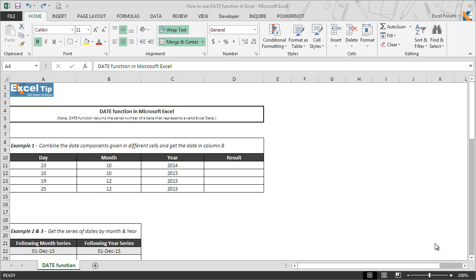If the year is between 0 and 1899, Excel will assume 1900 as the year value. So serial number 1 represents January 1st, 1900; 2 represents January 2nd, 1900; 150 represents May 29th, 1900; and December 27th, 2015 is stored as 42,365. So by the time you get closer to the present decade, the numbers become pretty big.